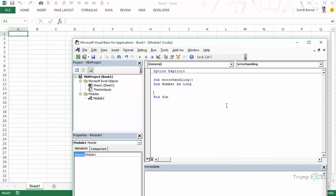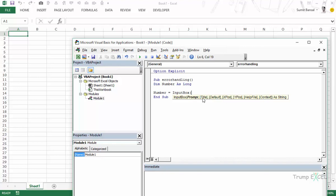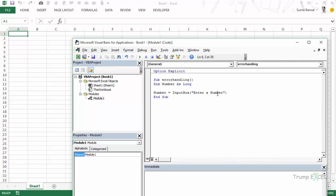I'll use an InputBox, which we haven't talked about so far in this course. It is very similar to a message box. When you open the bracket you see arguments: prompt, title, default, x position, y position — and you can see it returns a string object. We ask the user to enter a number, store it in the variable number, and then assign it to the cell with Range("A1").Value = number.